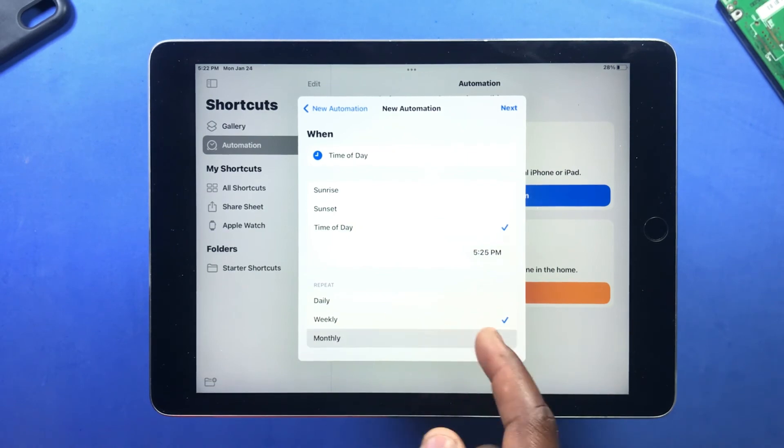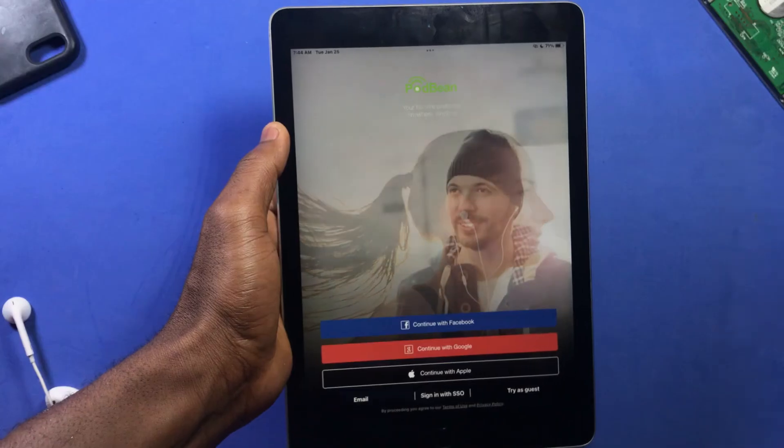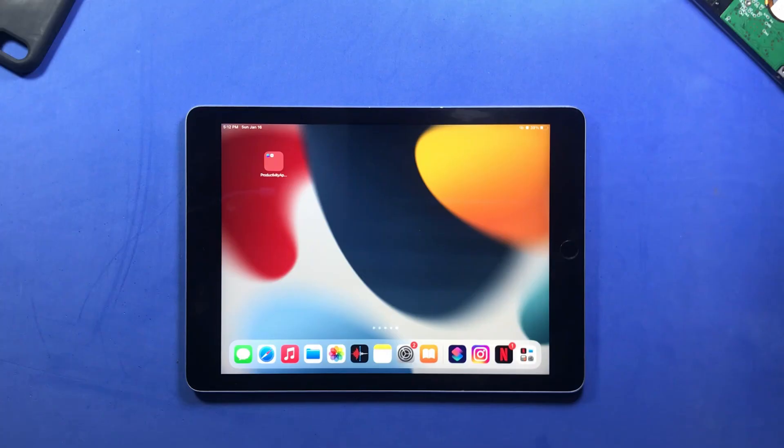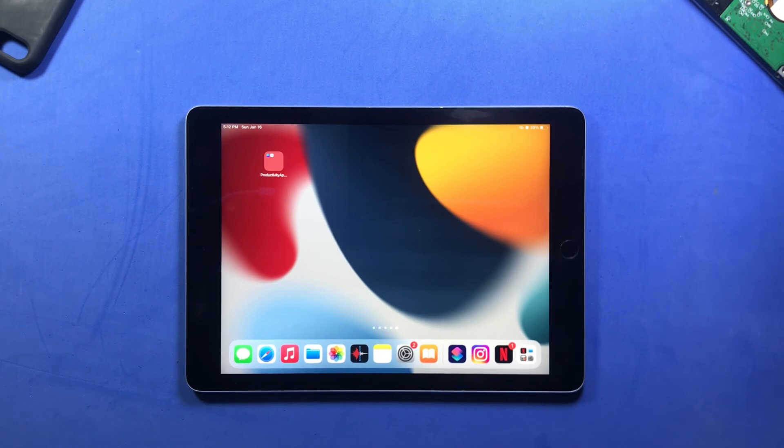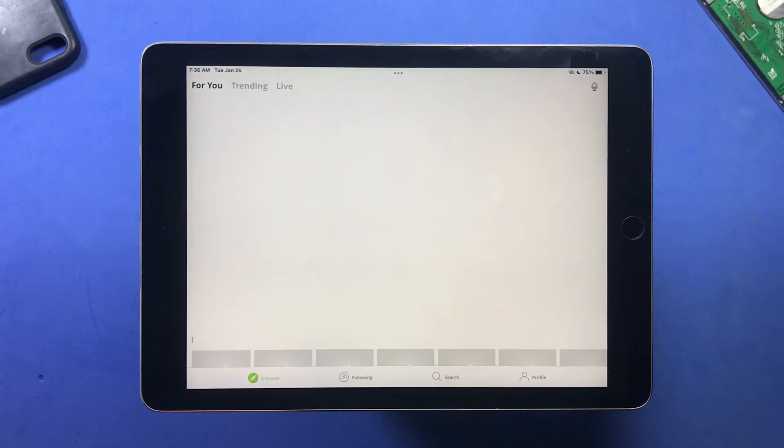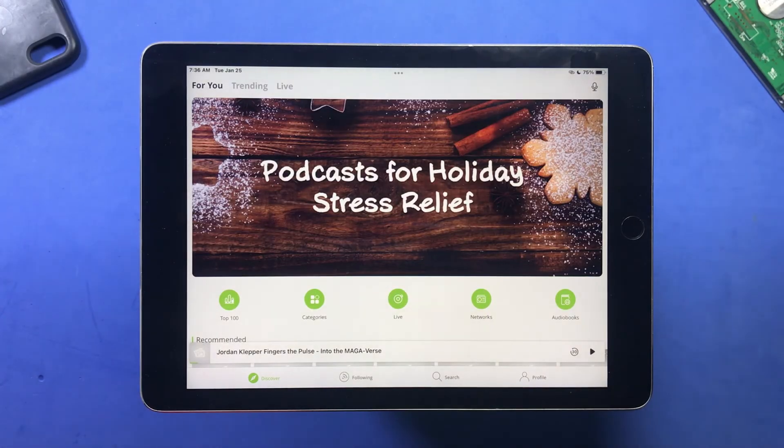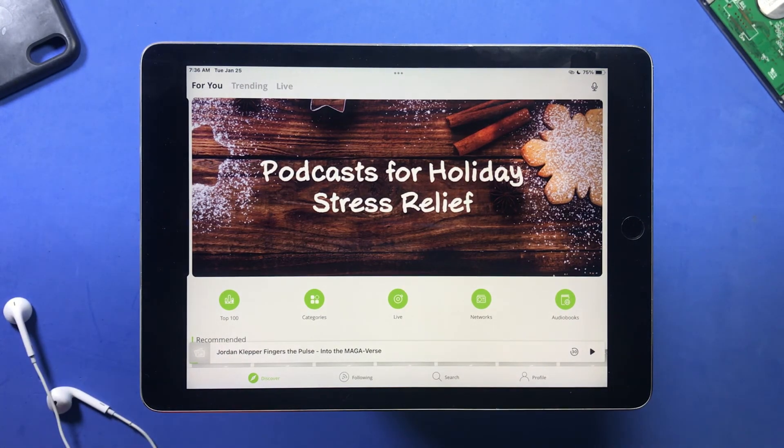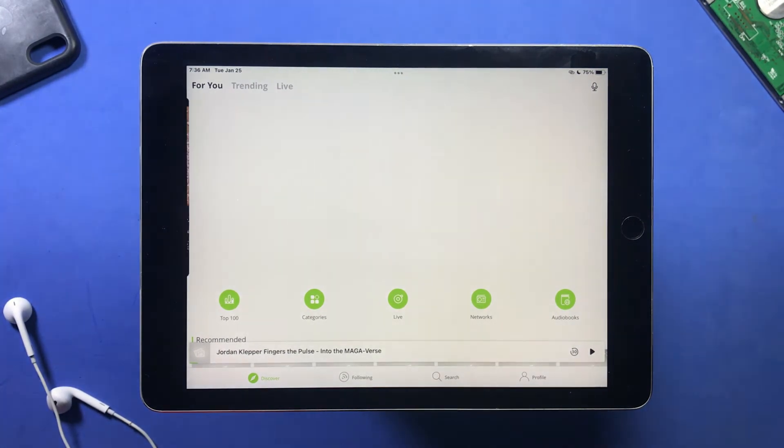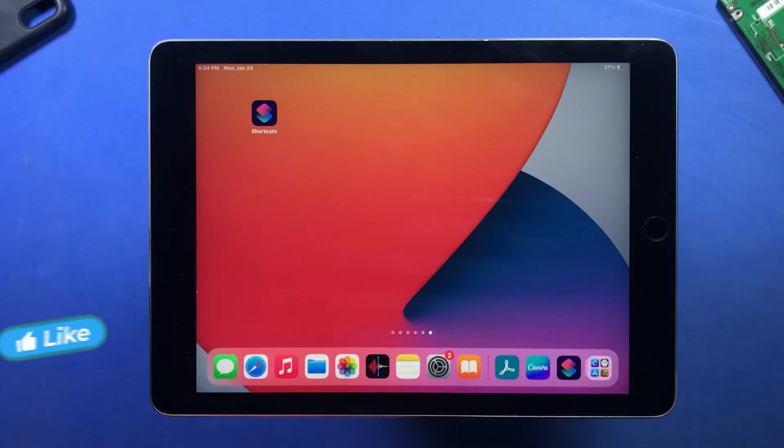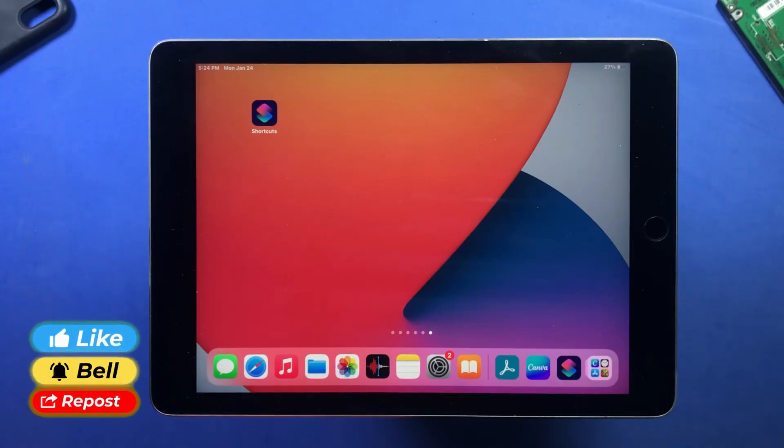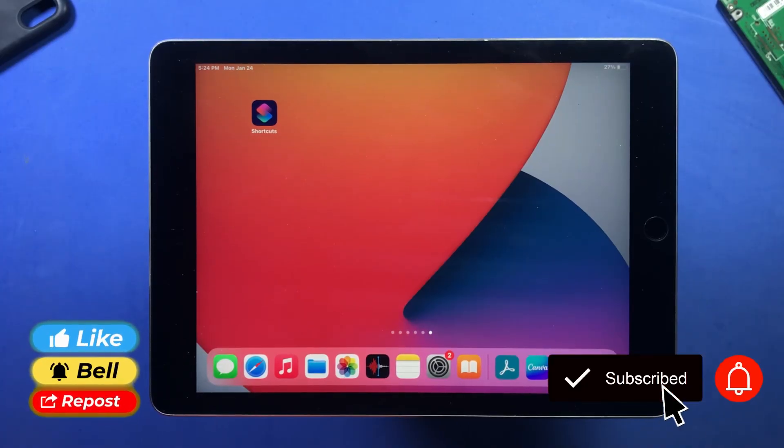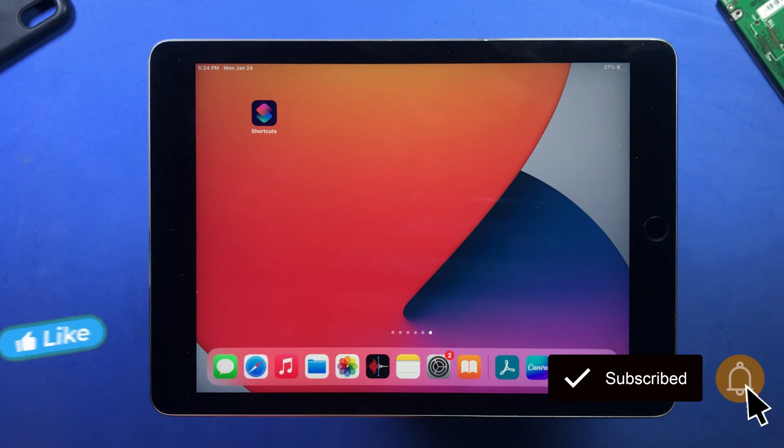So this brings us to the end of the video on some productive apps for your iPad or iPhone you should check out and download. If you have any other applications you'd like me to check out in the next video, please leave them in the comment section or you can also mail me. If you enjoyed this video, then please leave a like on it. Also comment your favorite app, subscribe to the channel if you're new here, and I'll see you in the next video. Stay safe.